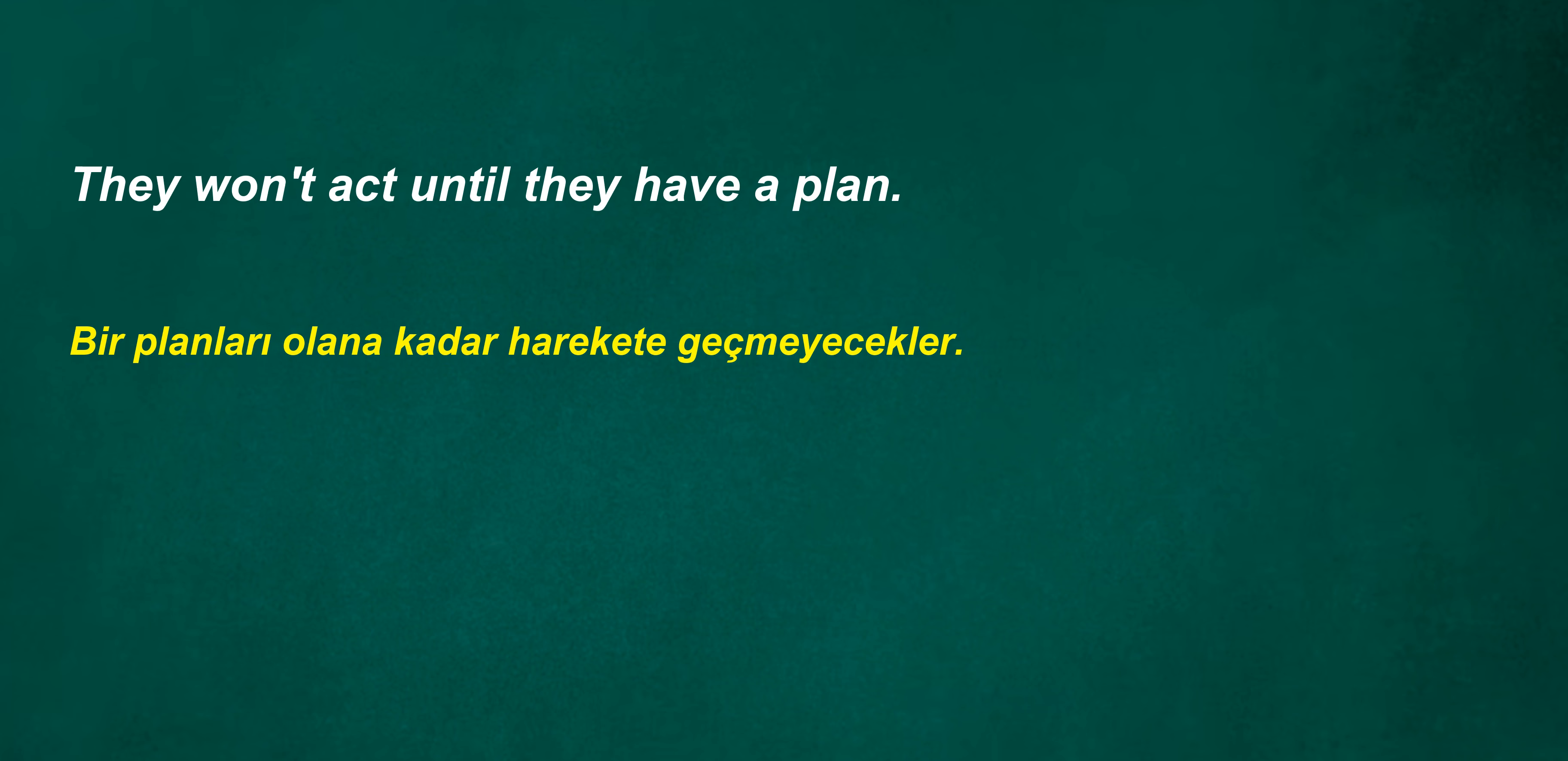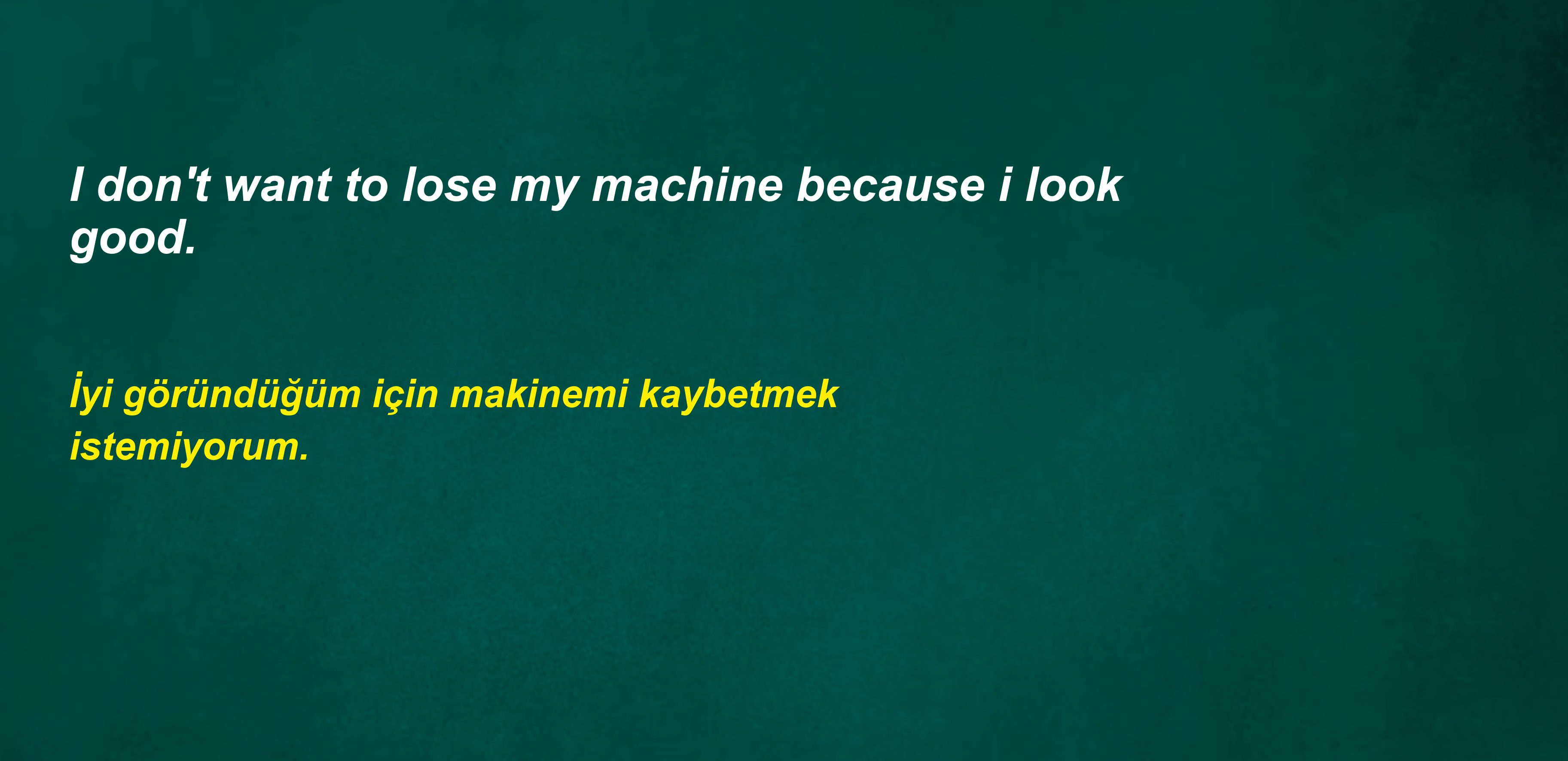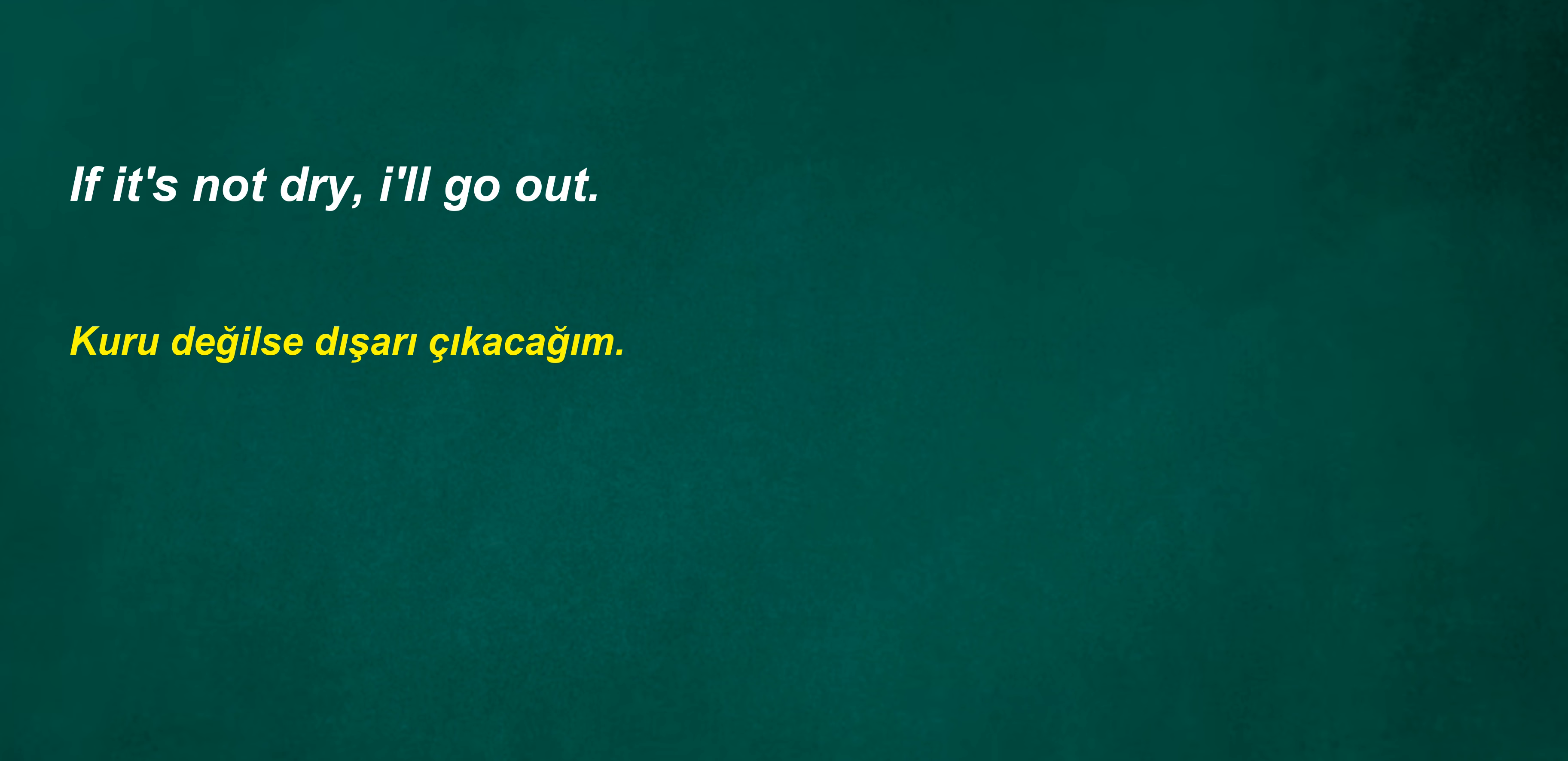Now there will be no investors. They won't act until they have a plan. I don't want to lose my machine because I look good. Can you give it to us? If it's not dry, I'll go out.